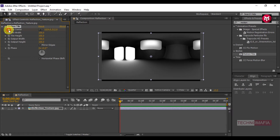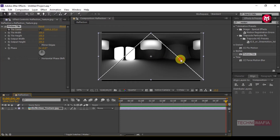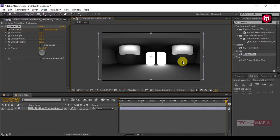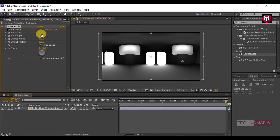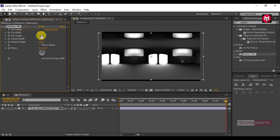Create a keyframe for Tile Center. Go to the end of the timeline and change the position of center as shown. Check to mark Mirror Edges. Change the Tile Width value to 92, the Tile Height value to 77, the Output Width value to 260, and the Output Height value to 150.